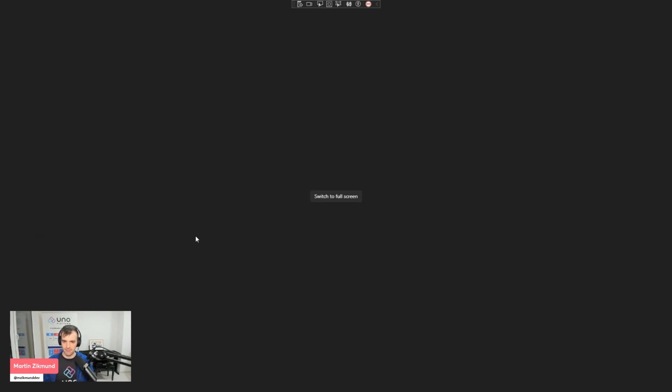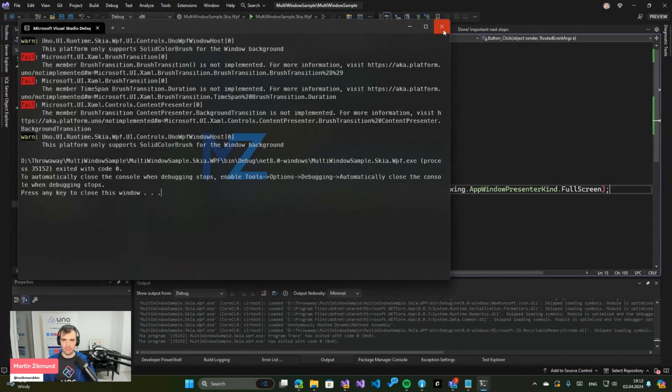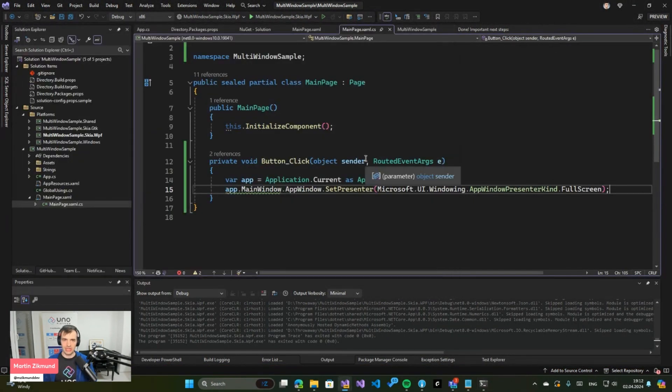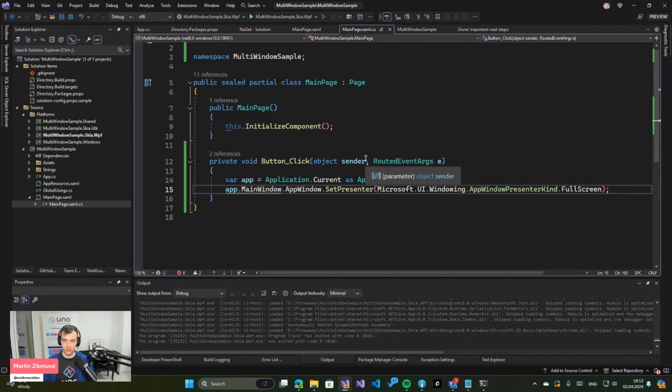This way you can build some immersive applications or kiosk-like applications that cover the whole screen of your system, or you can also build some media players or something like that where you want to immerse the user into the content more easily.